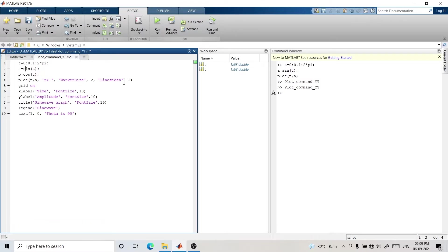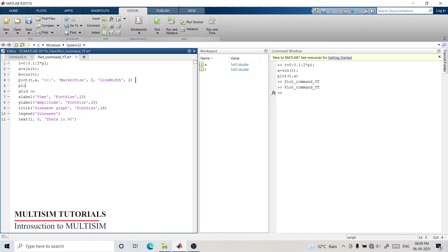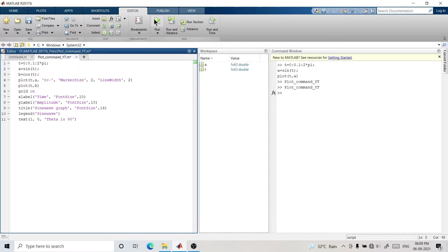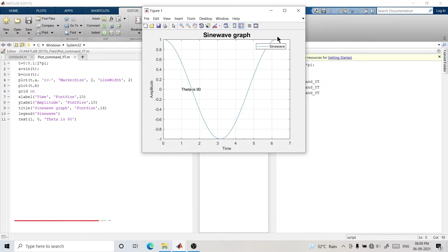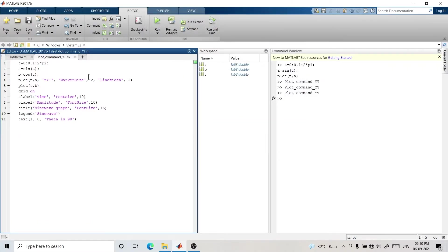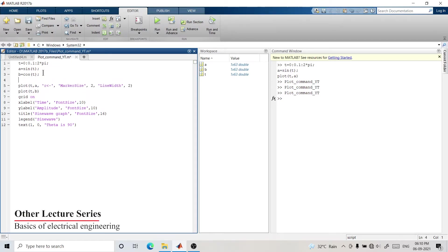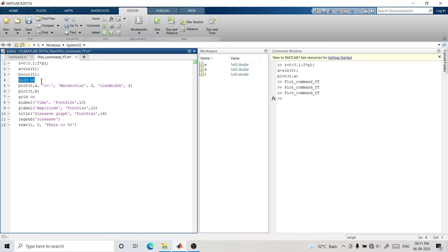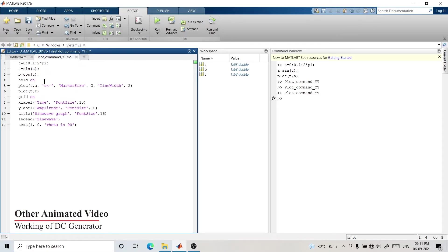This fourth line is the command to plot the sine graph. Now we'll write another plot command: plot(t, b). Let's see what happens if we directly write this — it's showing only the cosine graph and not the sine graph. So to have both plots in one graph, we need an additional command. That command is 'hold on'. We need to write it before any plot command — it will hold the values of all plots and represent them all in one graph.